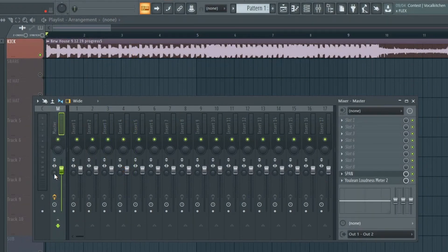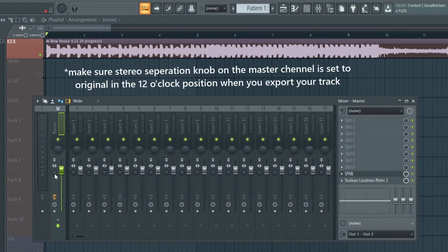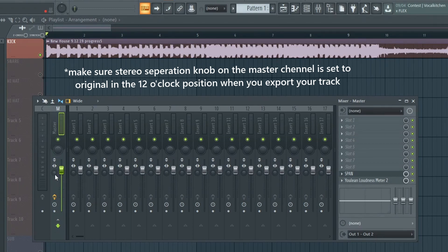Now if I drag it all the way to the left, it's actually going to do the opposite—it's going to make things sound even wider. Whenever it's in the center, that means that it's the original. This is what you always want to make sure that your master channel is set to—the center—whenever you bounce down your final mixdown.